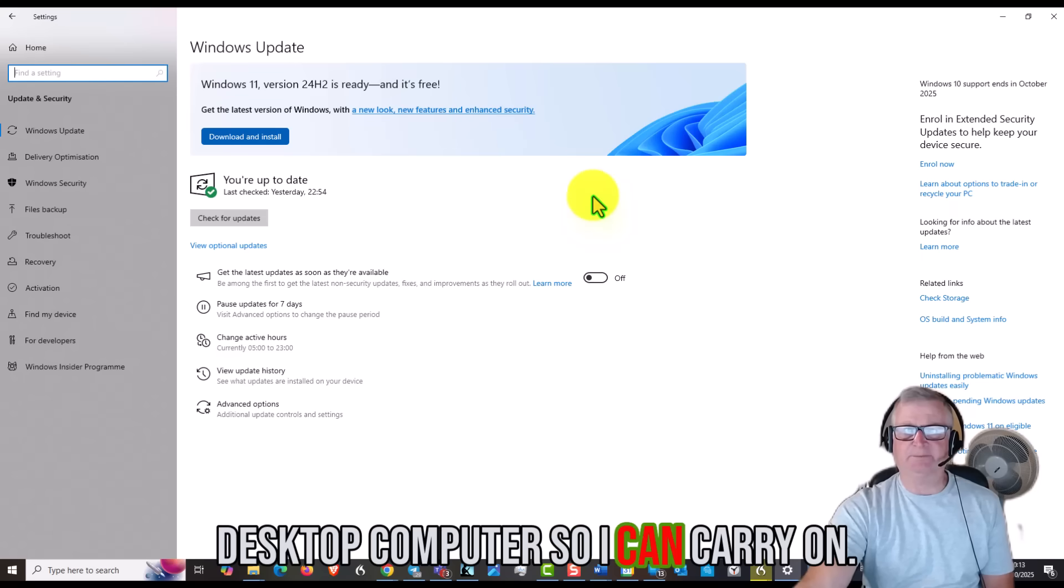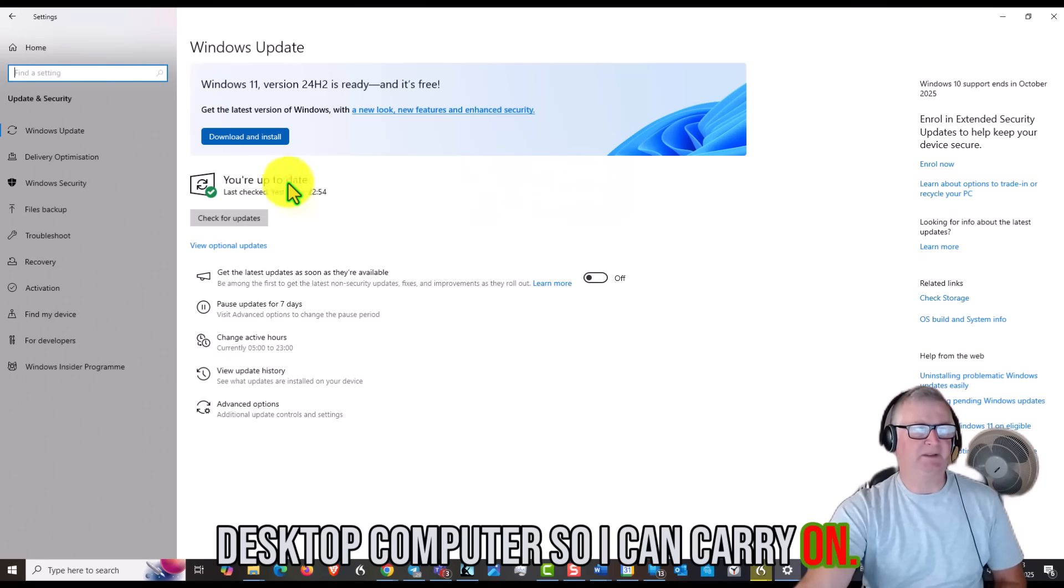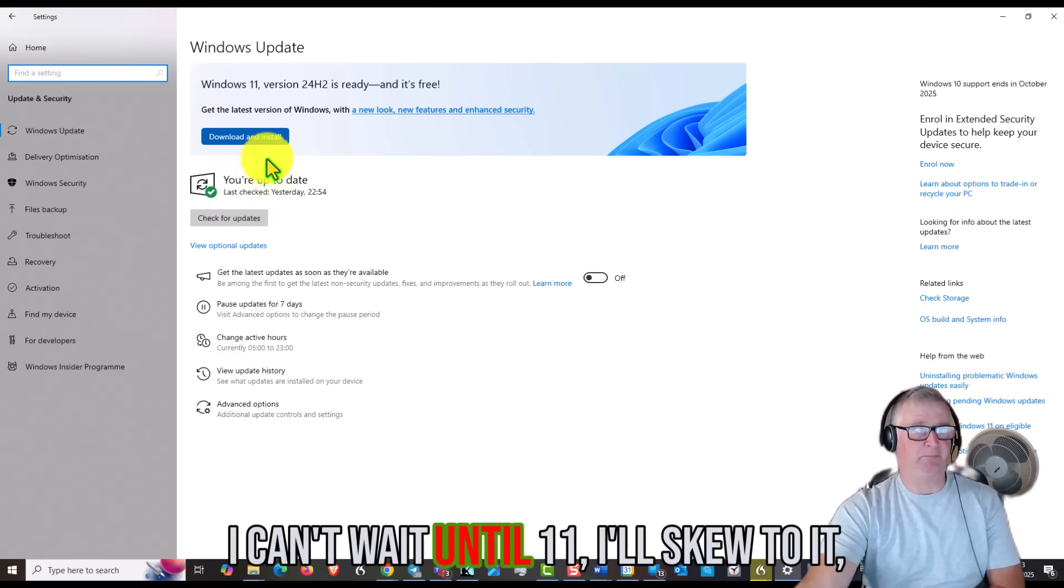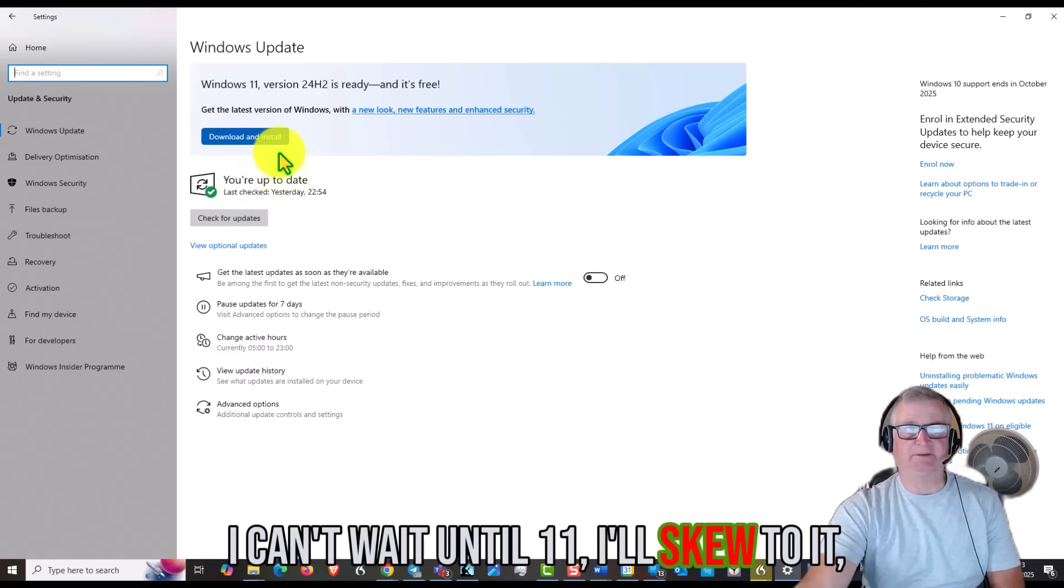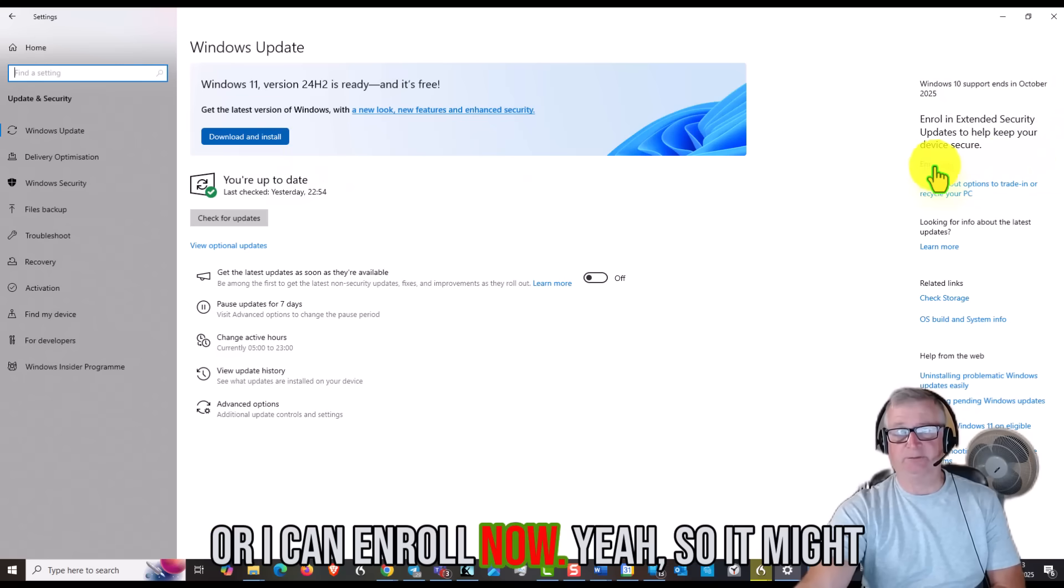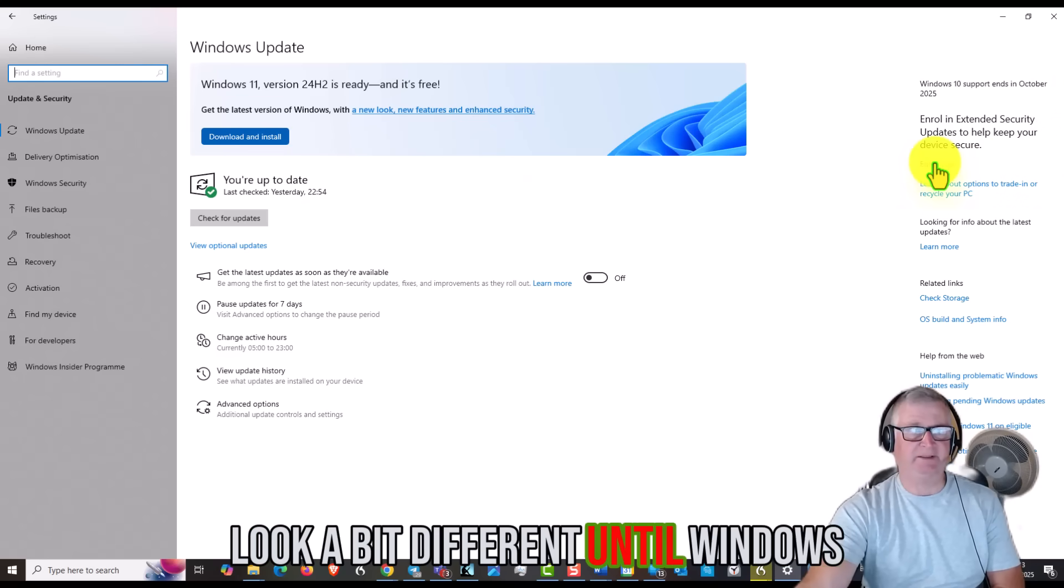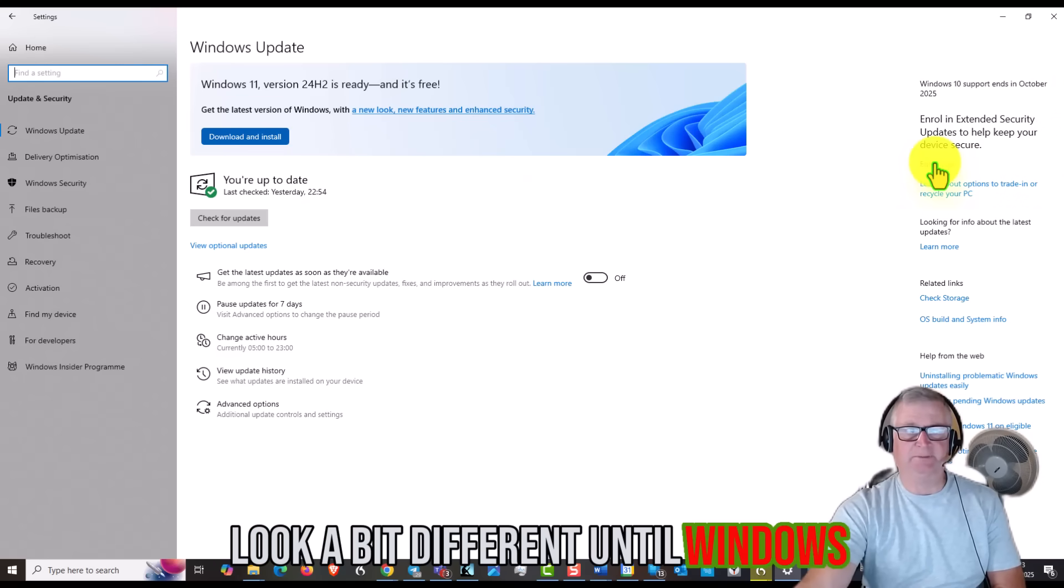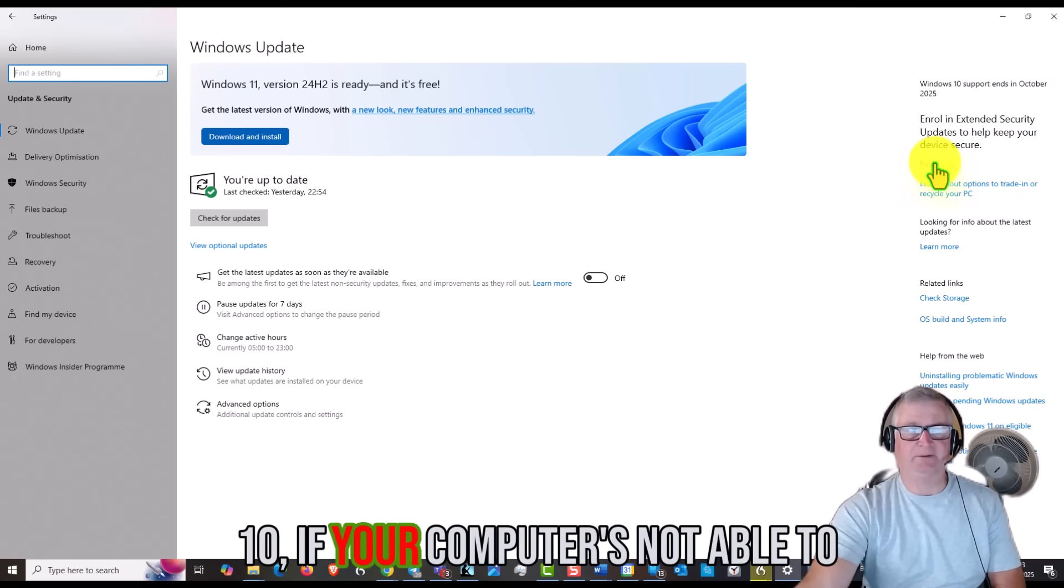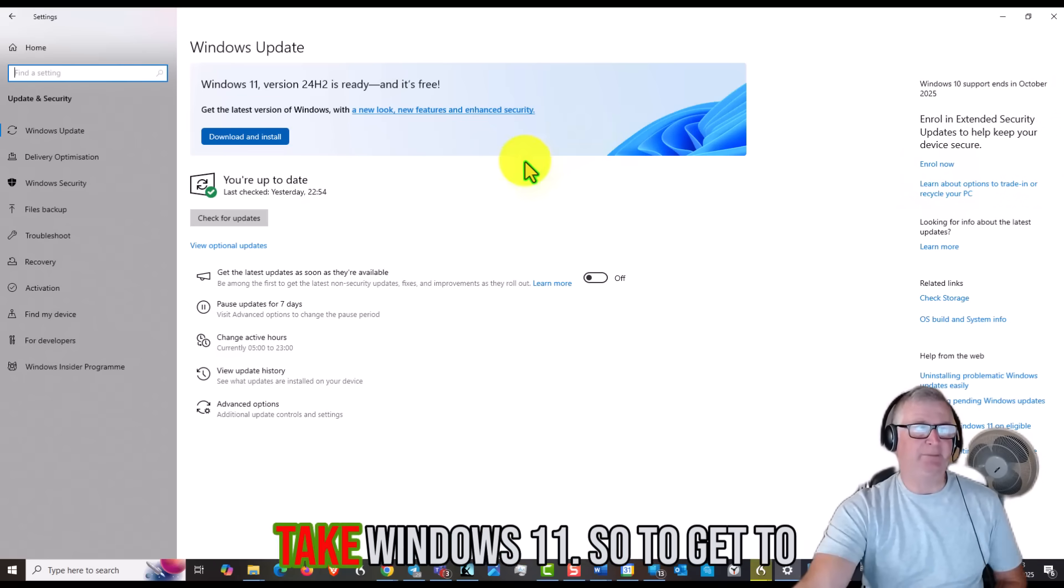You can confirm your update. So if I go here to my settings, this is the desktop computer, so I can carry on. I can put Windows 11 on this computer, or I can enroll now here. So it might look a bit different to your Windows 10 if your computer is not able to take Windows 11.